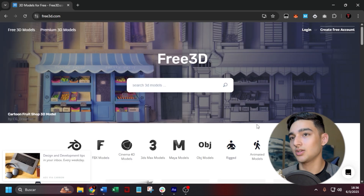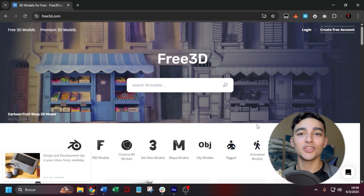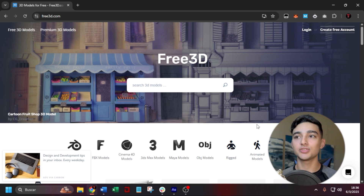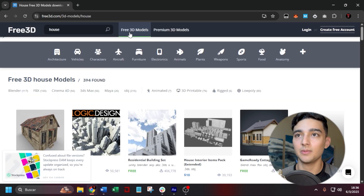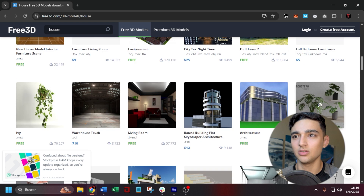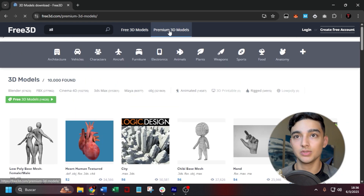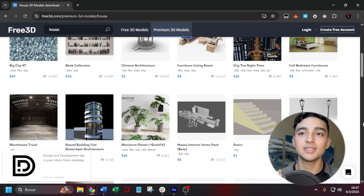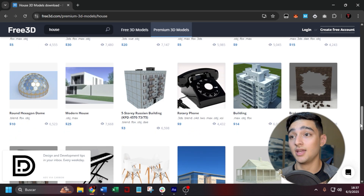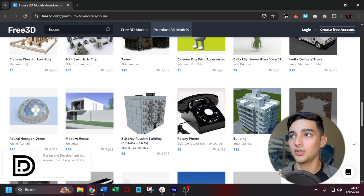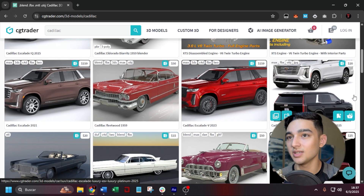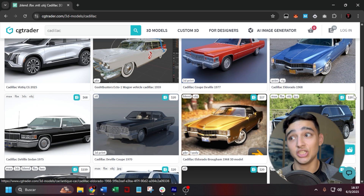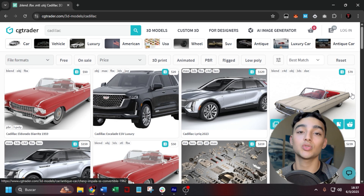Then there's Free3D — it's not always free but it's pretty cheap, similar to Sketchfab but without as many free or high-quality free things. You can look for models and find both free and premium options. And then CGTrader, which is also in the middle — it has great models, some free, some cheap, and some expensive, but overall a pretty good website.